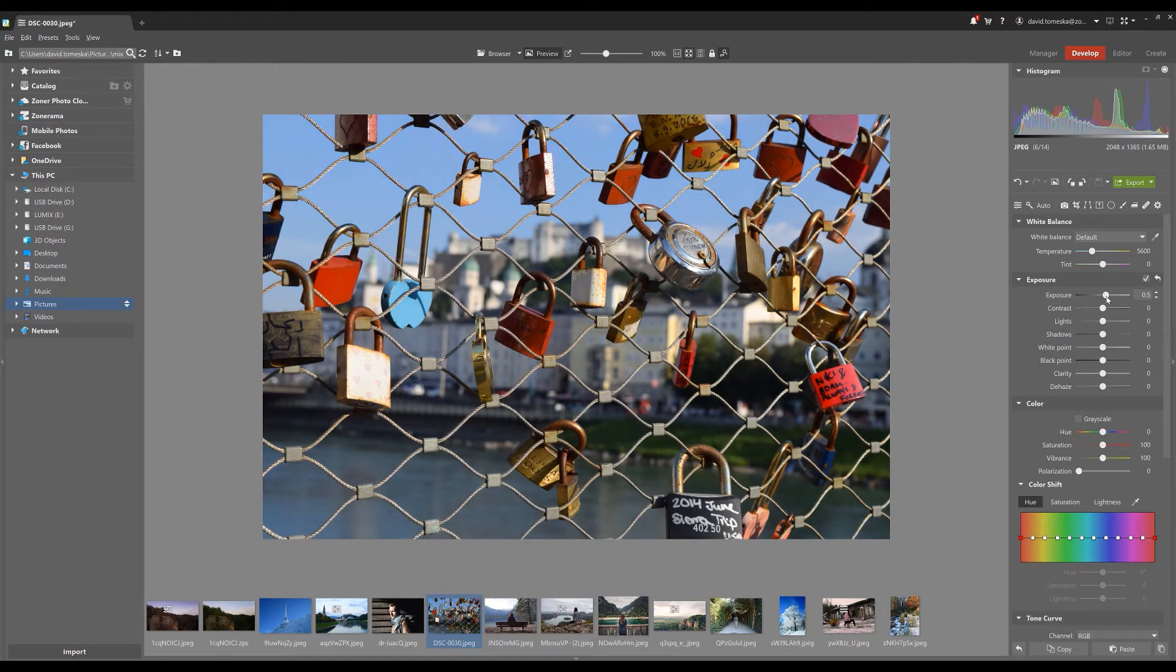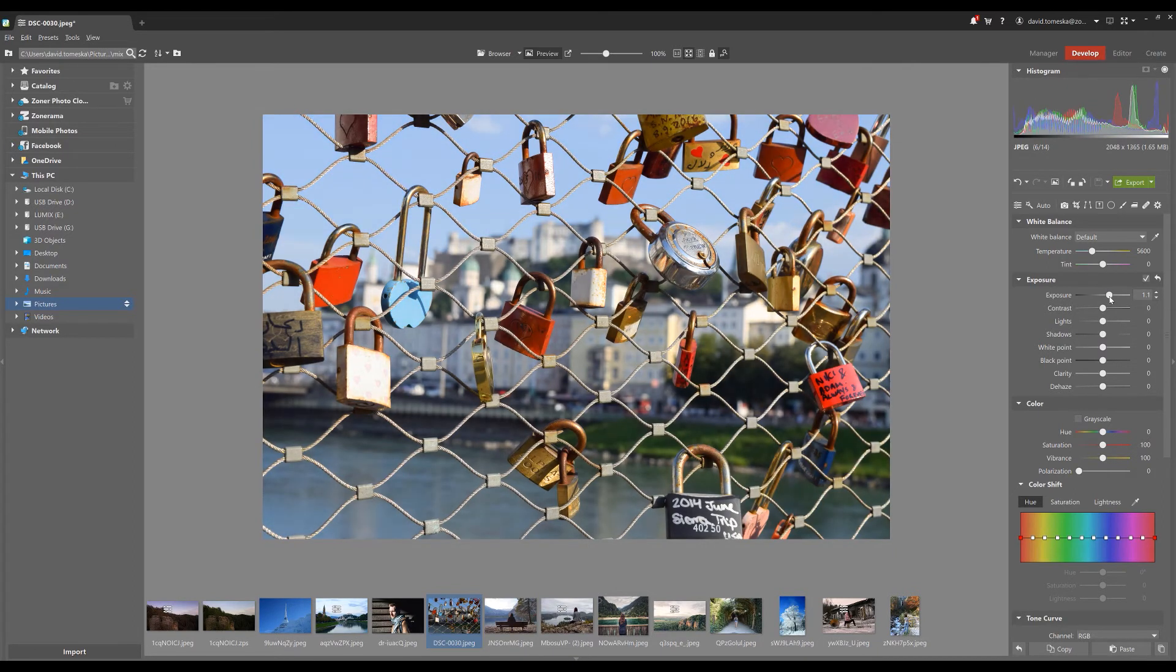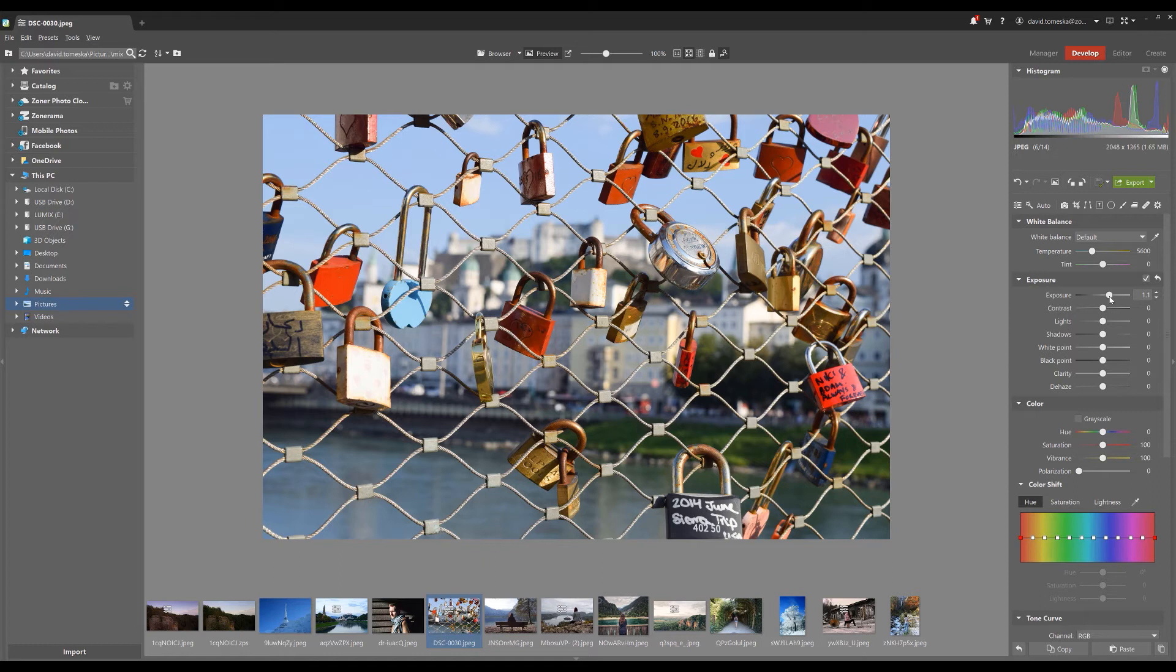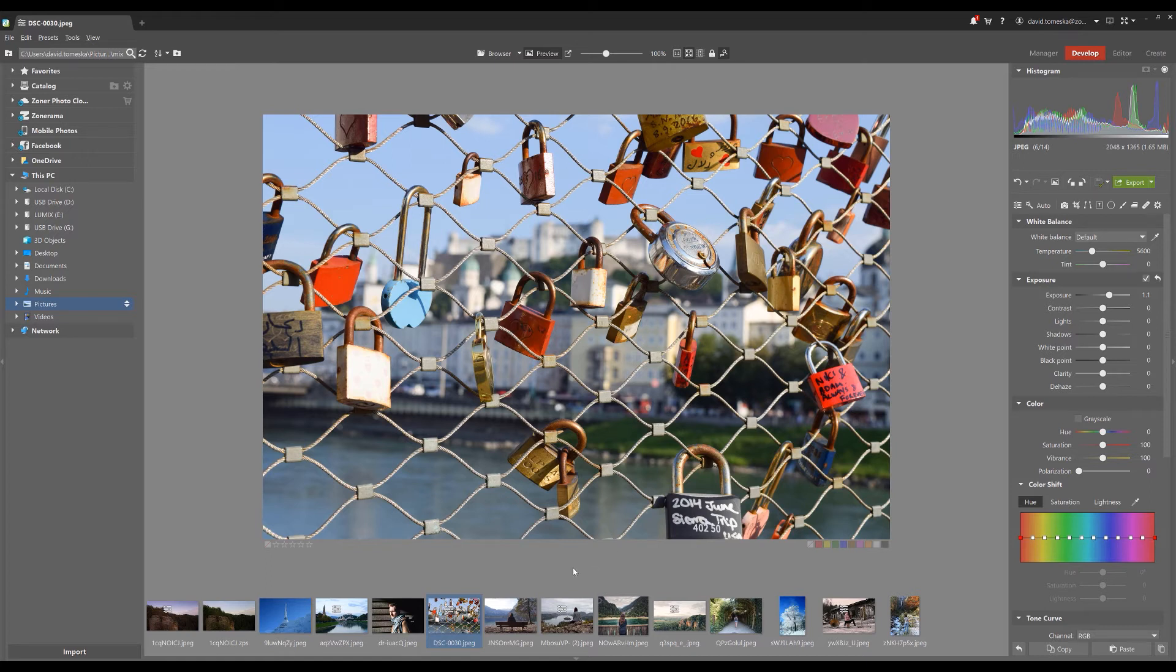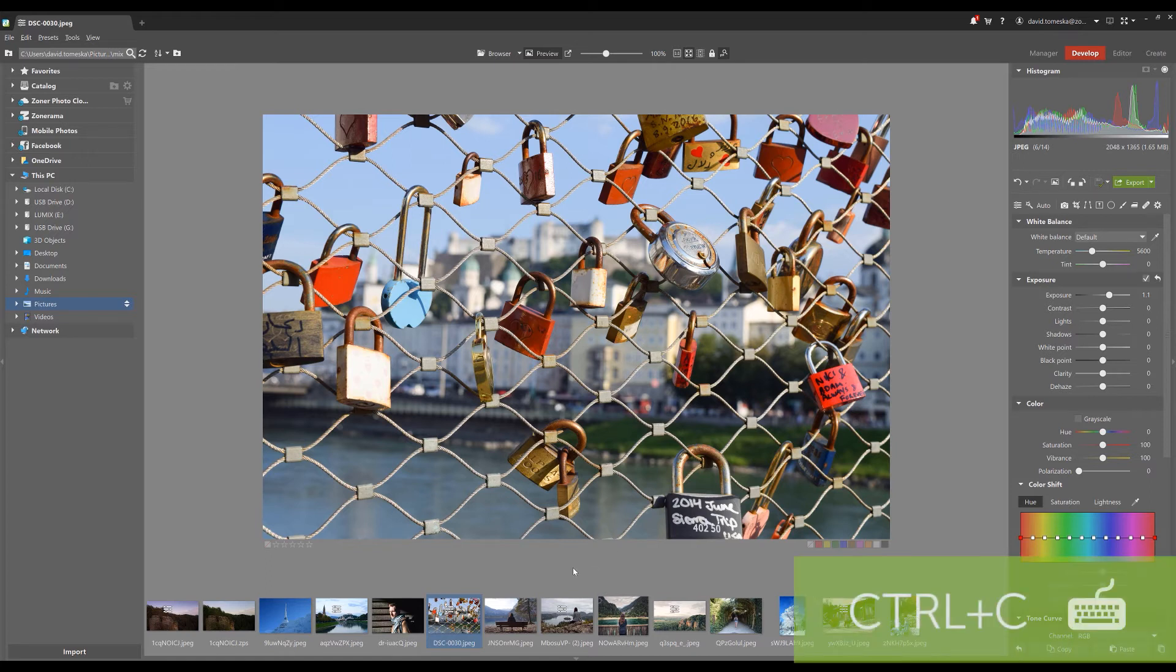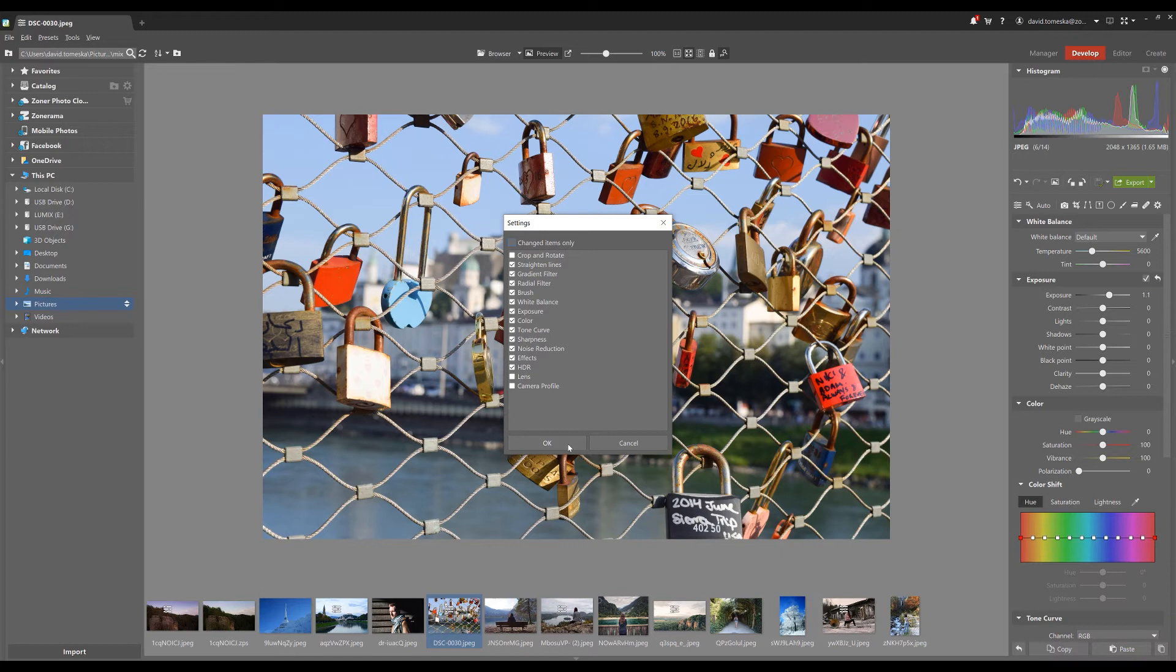So when you're changing the exposure on this picture and you want to copy these adjustments onto the other pictures, just press Ctrl+C and watch the window with the adjustments pop out. Here is where you can select what you want to use on the other pictures.